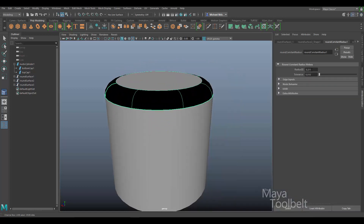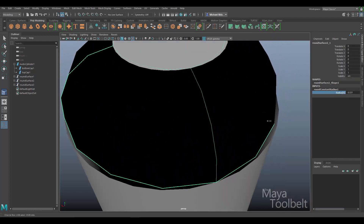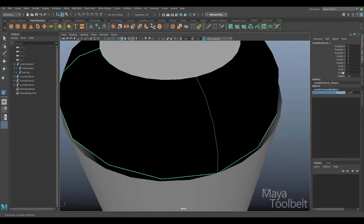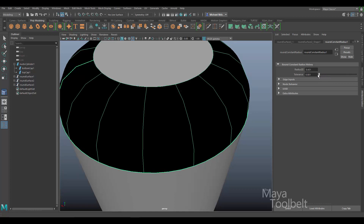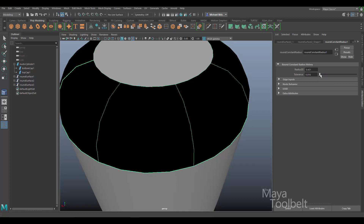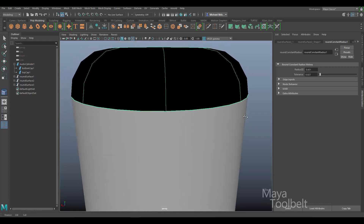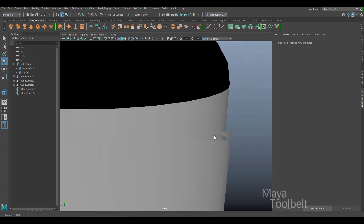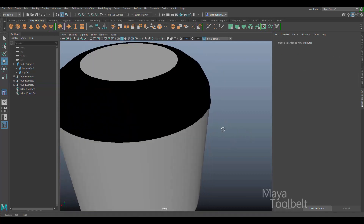The radius is listed in the Channel Box, but the tolerance is not — you'd need the Attribute Editor for that. As I adjust the tolerance value toward zero it gets closer to matching the shape of the original cylinder. So if you're finding gaps, you may need a smaller tolerance value. A value of 0.001, for example, looks quite a bit nicer.